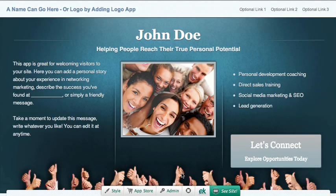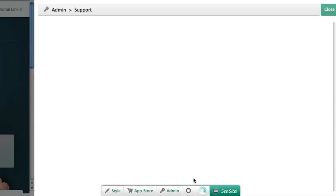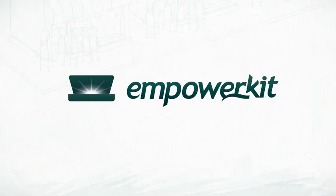If you ever have any questions, you can always check out the support area, where you can submit a support ticket or get helpful tips in our knowledge base. Thanks again for choosing EmpowerKit.